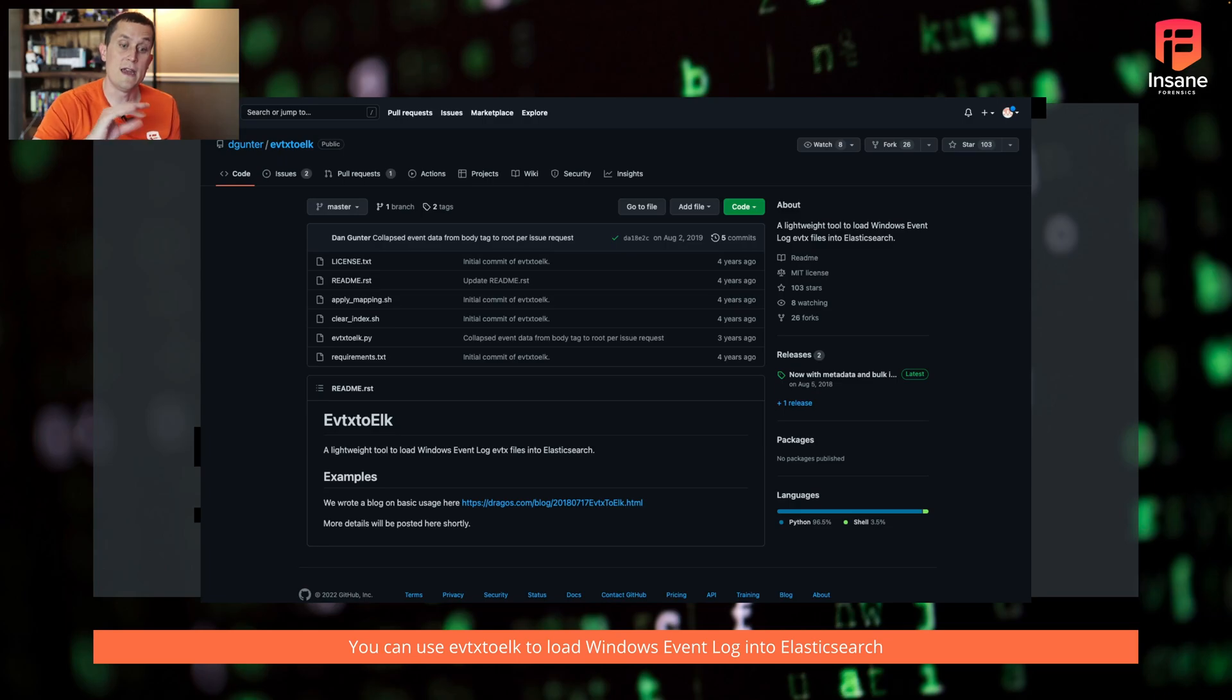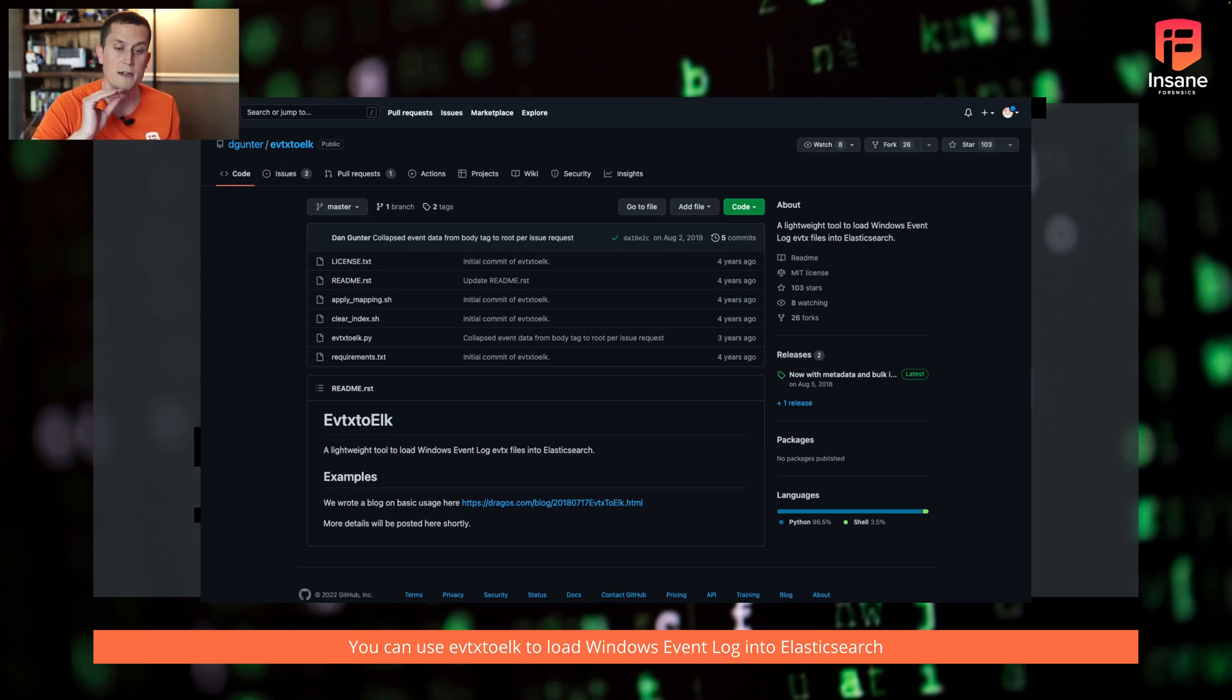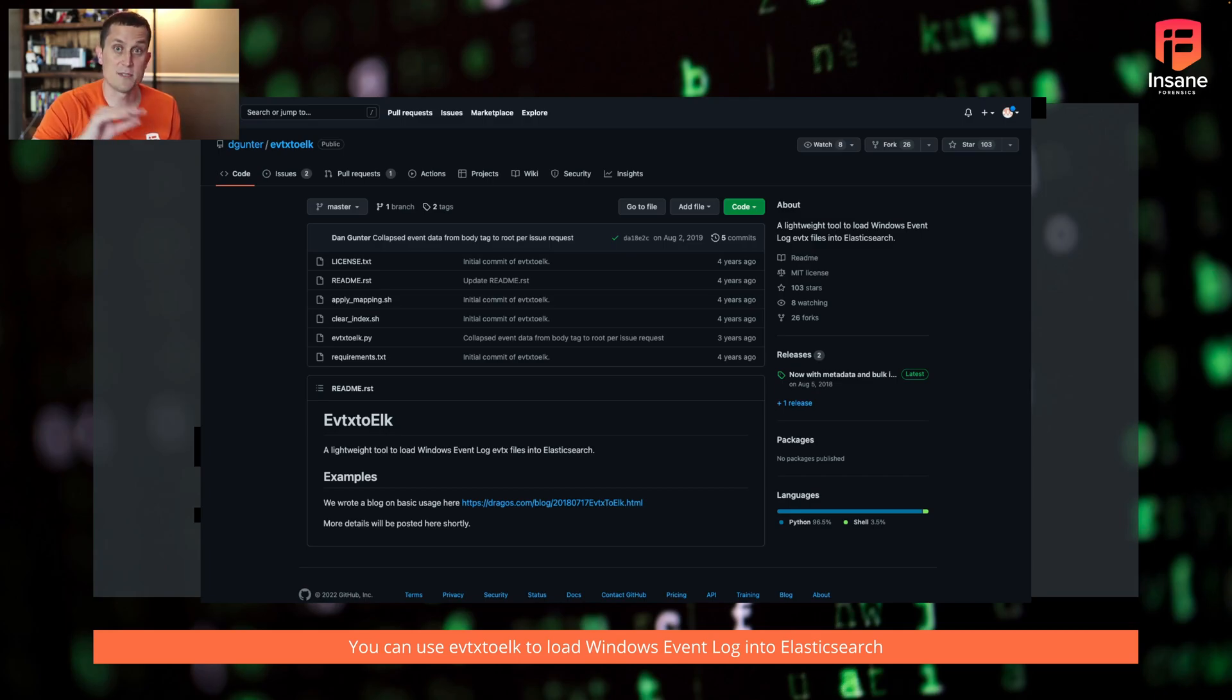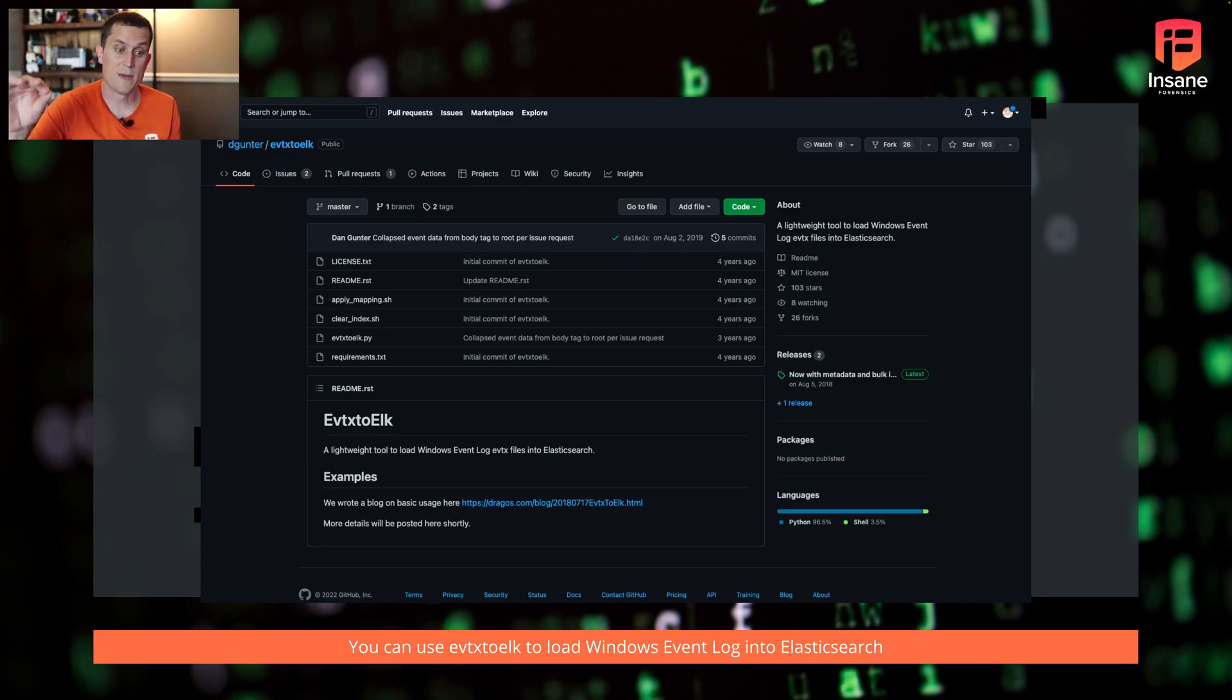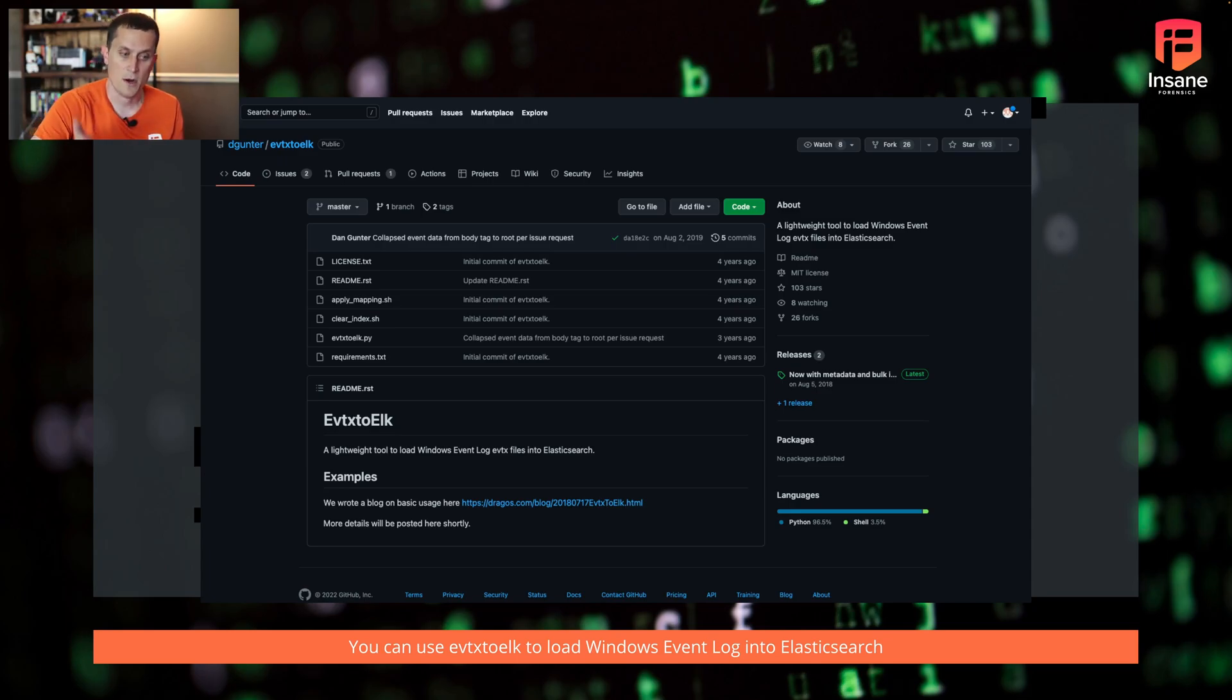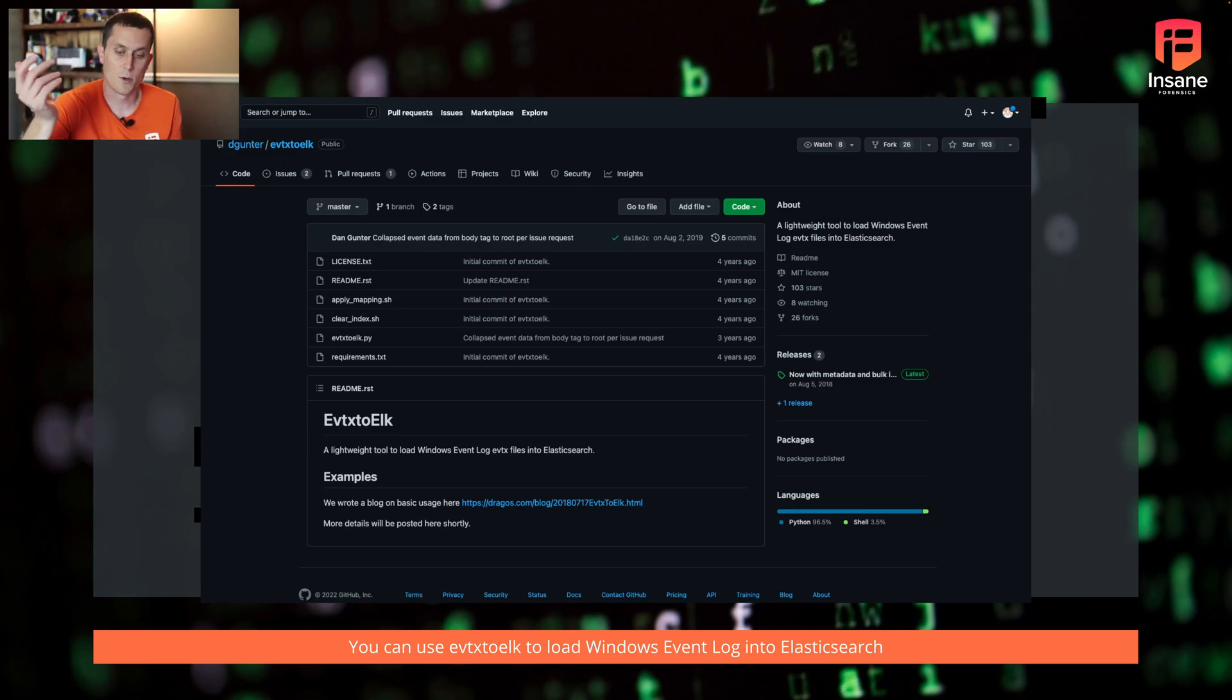And if you're using tools like Security Onion or other projects, oftentimes a lot of those projects will also have mechanisms, whether it's through LogStash or LogBeats or other mechanisms, basically to load those event logs in. But what we used today was EVTX to Elk because we're partial to it because we wrote it.